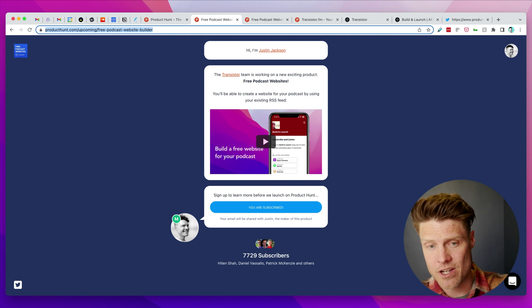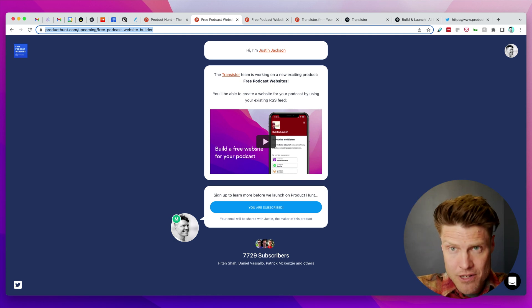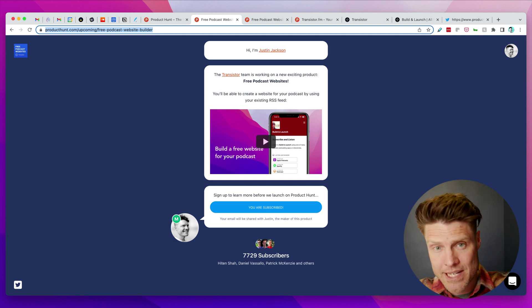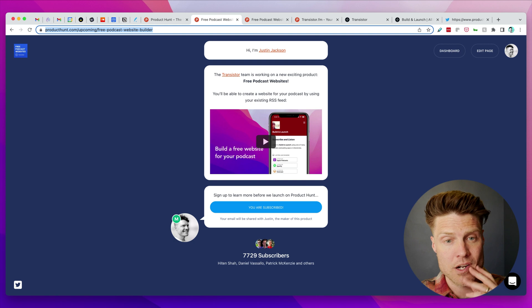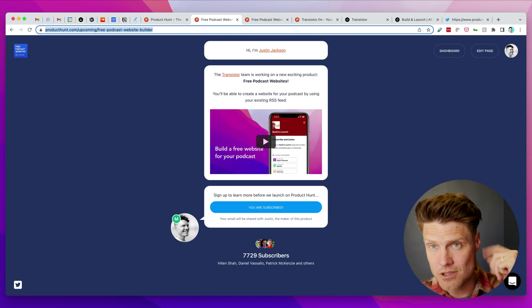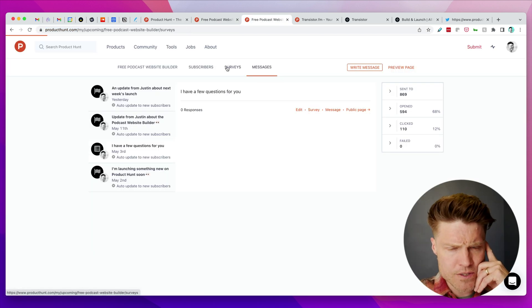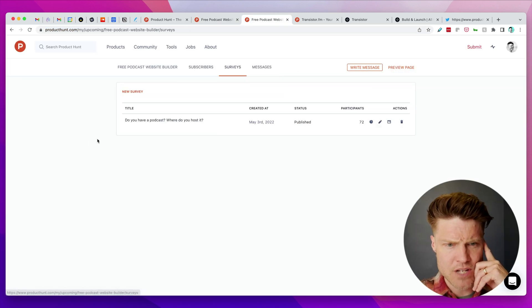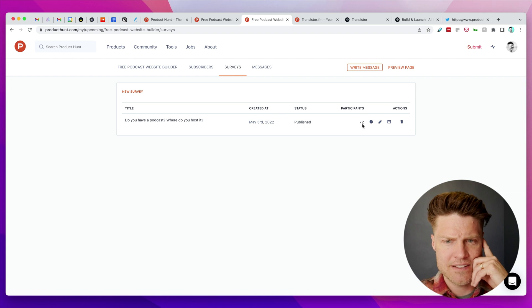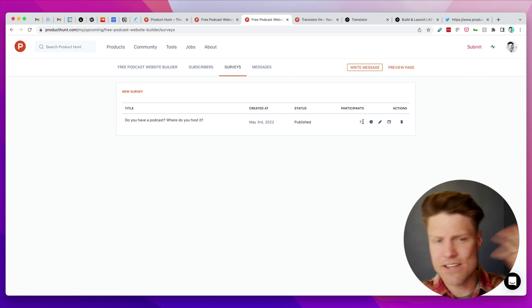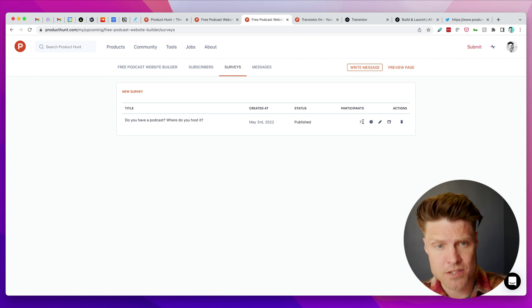It's actually pretty expensive, it's like 70 bucks a month, but I found it's worth it if you're going to launch on Product Hunt to use their tools to build anticipation for your actual release. I also used it to send out a survey and I had 72 people respond to the survey.